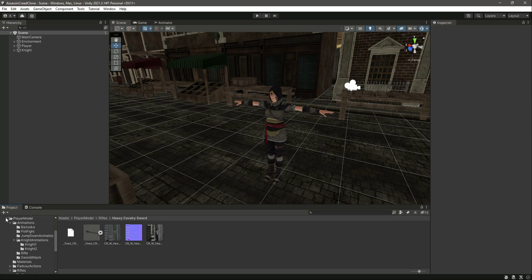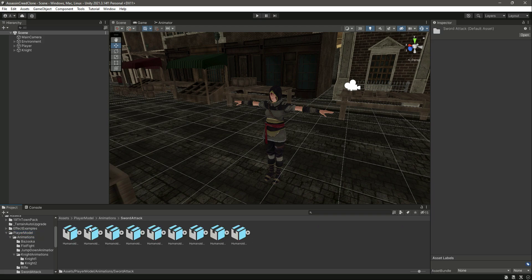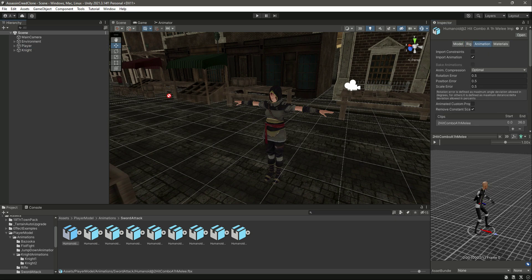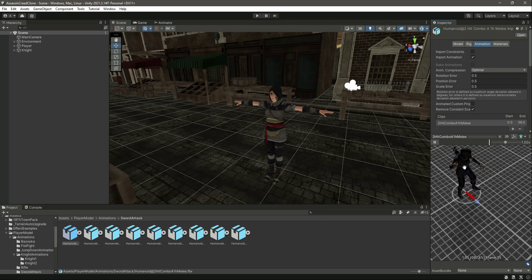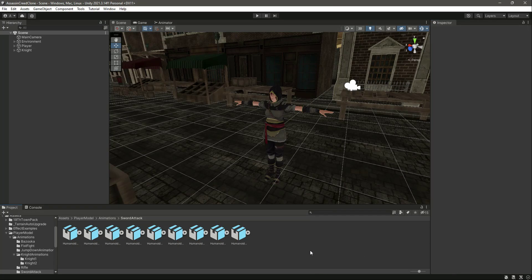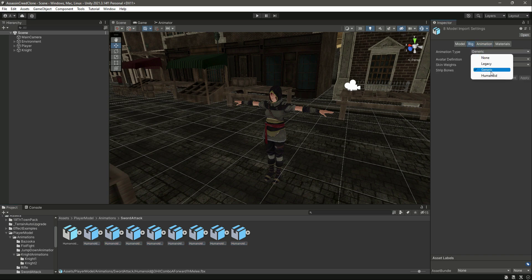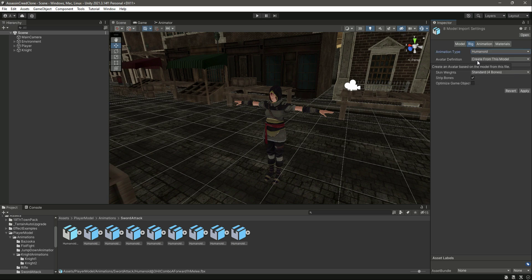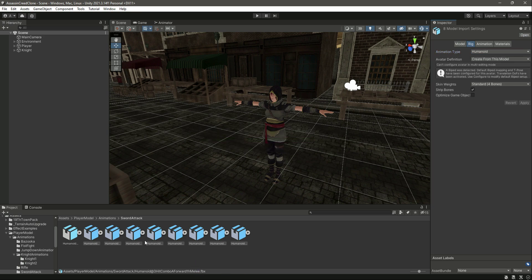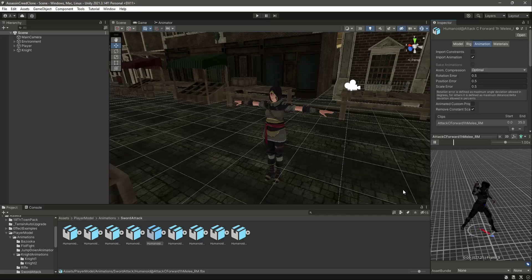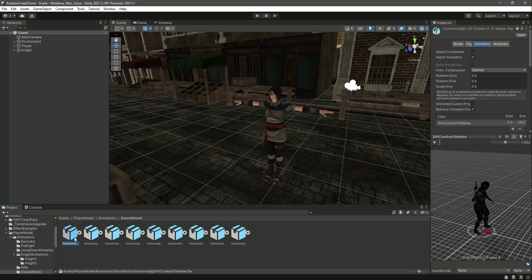First let's set up the animation for sword fighting. Select the first animation, change the rig to humanoid, and set the avatar definition to create from this model, then click apply. Click on animation and drag and drop the player in there — you can see this is the animation. We need to do the same for all the other animations: select all of them, click on their rig, change the animation type to humanoid, and the avatar definition to create from this model, then click apply. Now all of the animations can be played by the player game object.